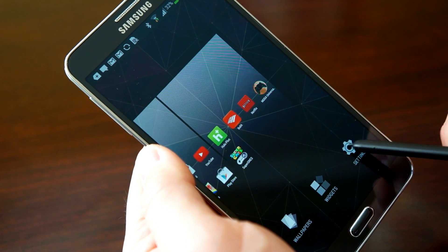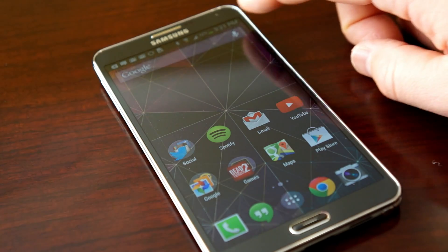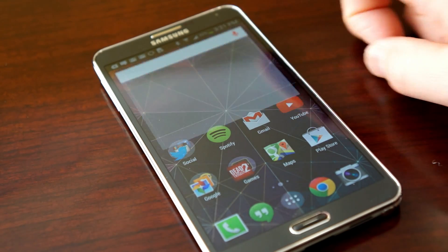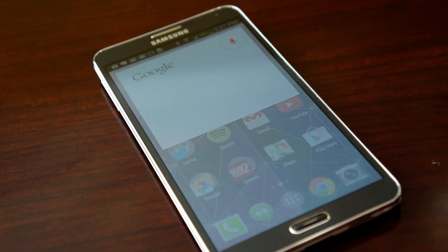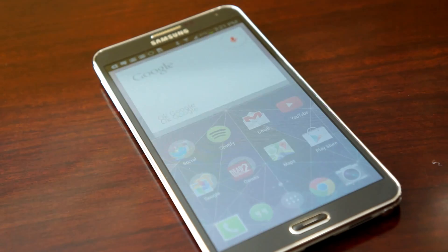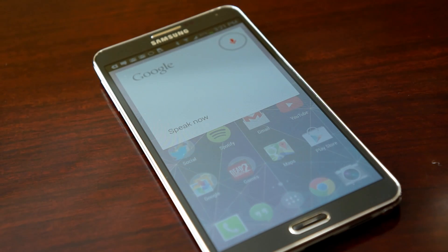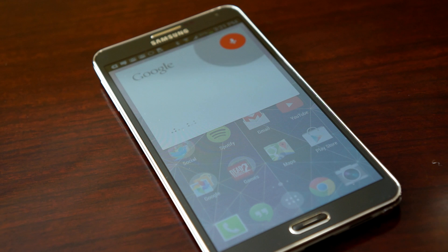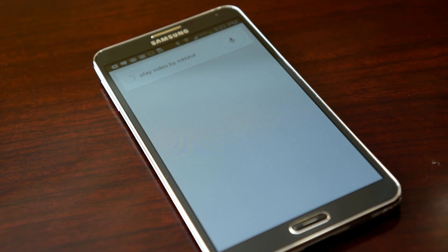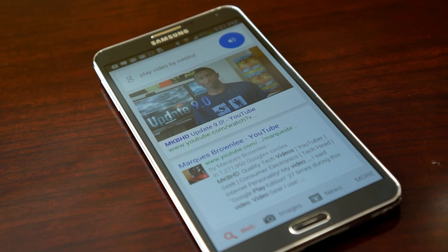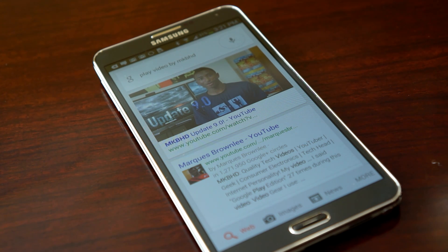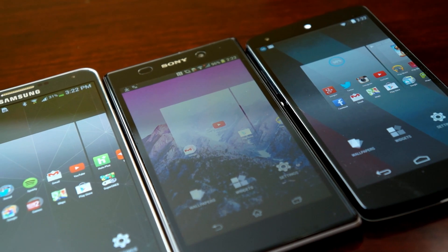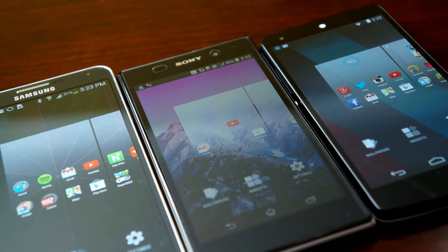I like using this on the Note 3 — it looks fantastic. Another cool feature brought over from the Nexus 5: "OK Google, play video by MKBHD." And here is a matching video. So that voice command on the home screen — you can use that now on any device running Android 4.1 and up.